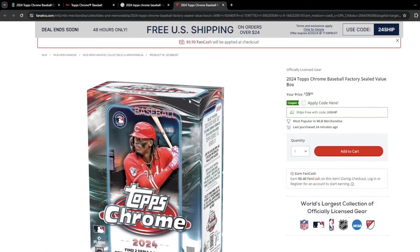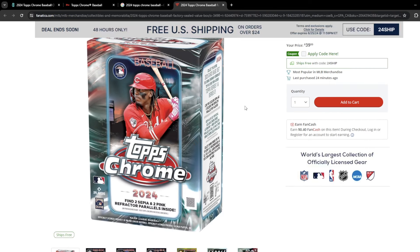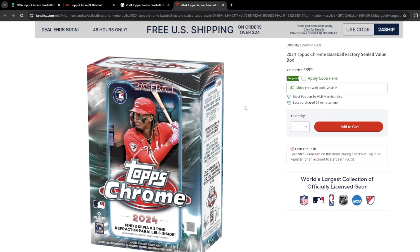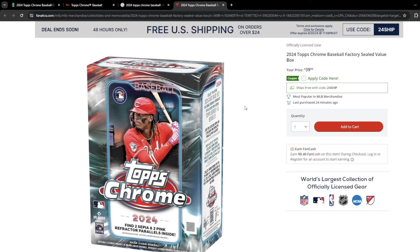Fanatics did drop the Blaster Boxes for pre-order. But $40 a box. Now, I know what you're thinking. That is outrageous. But it is consistent with where Topps Chrome Blasters was last year. I did go back and find my receipts from last year. $40 for Blaster Boxes last year, which is the same as this year. And you're going to find two Sepia and two Pink Refractors in the Blaster Boxes.